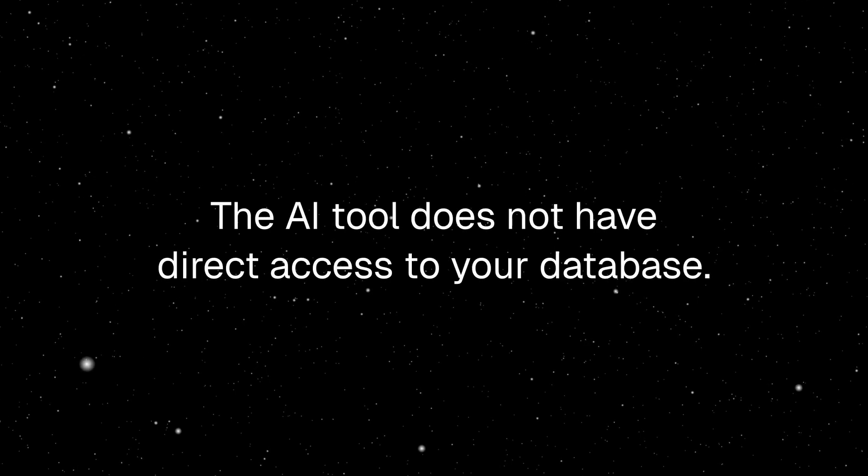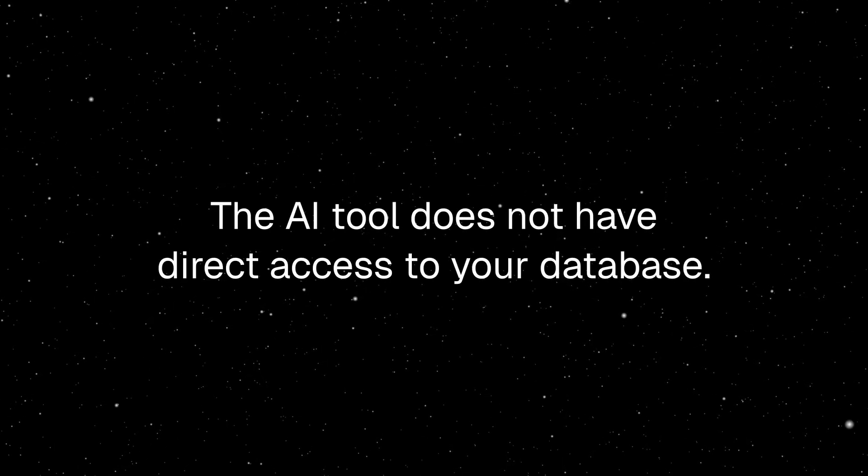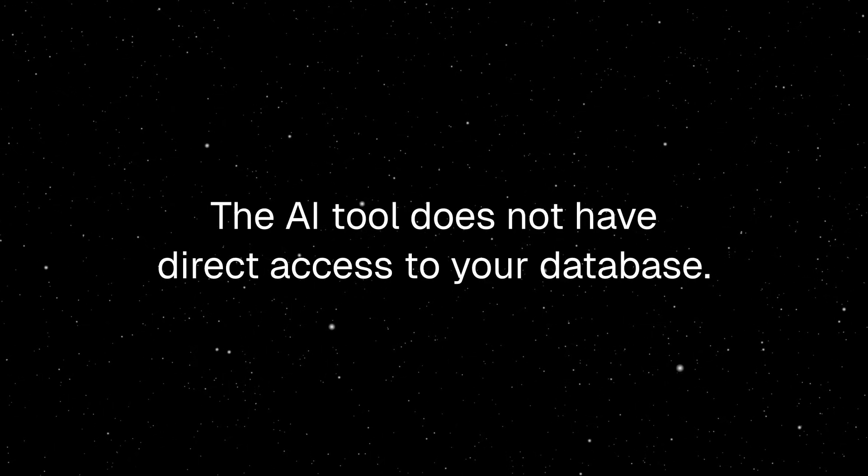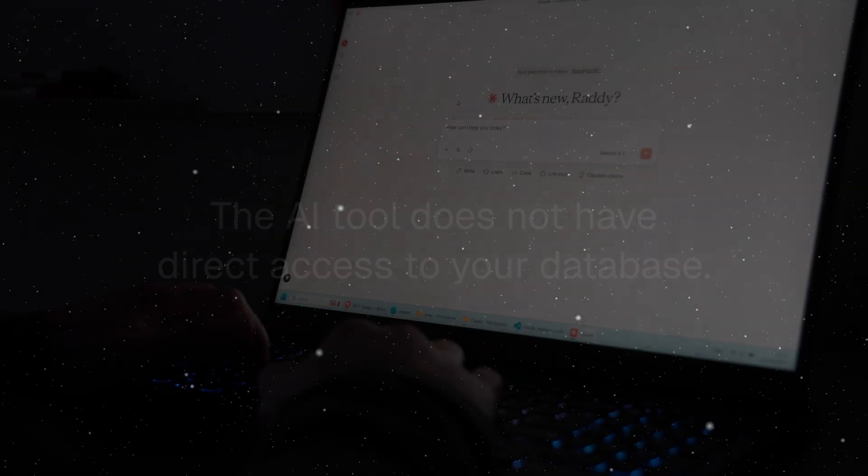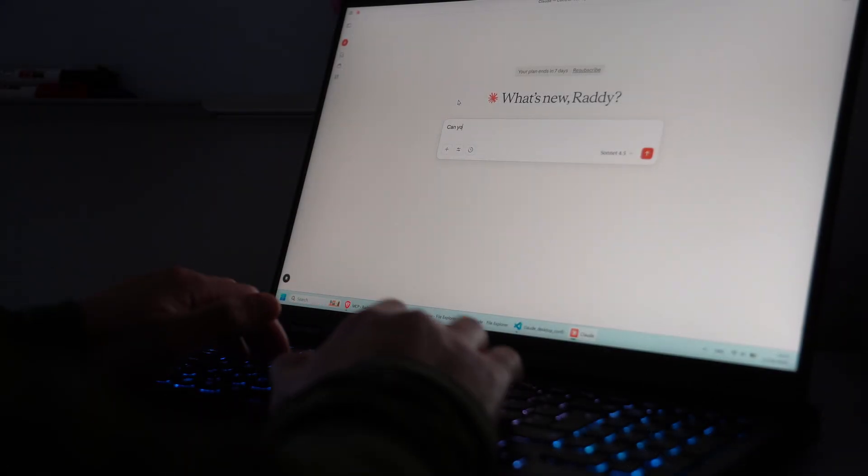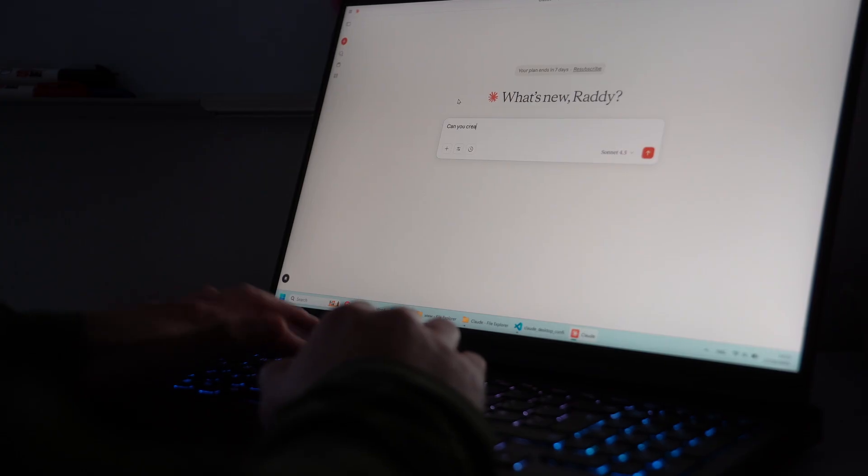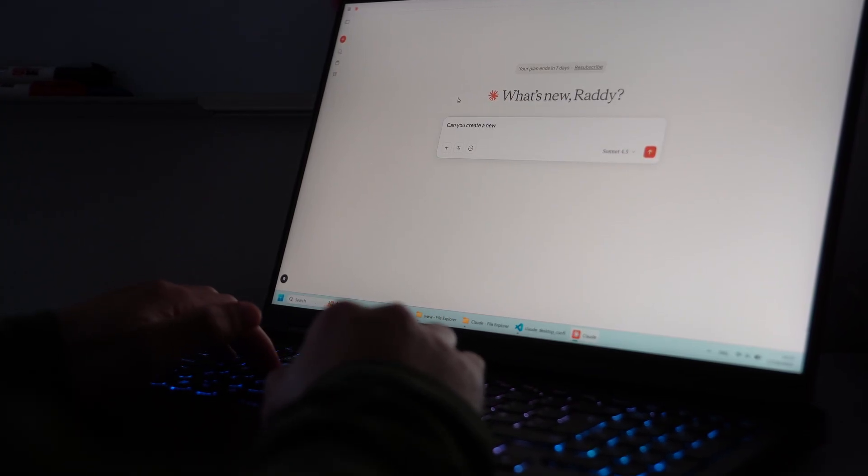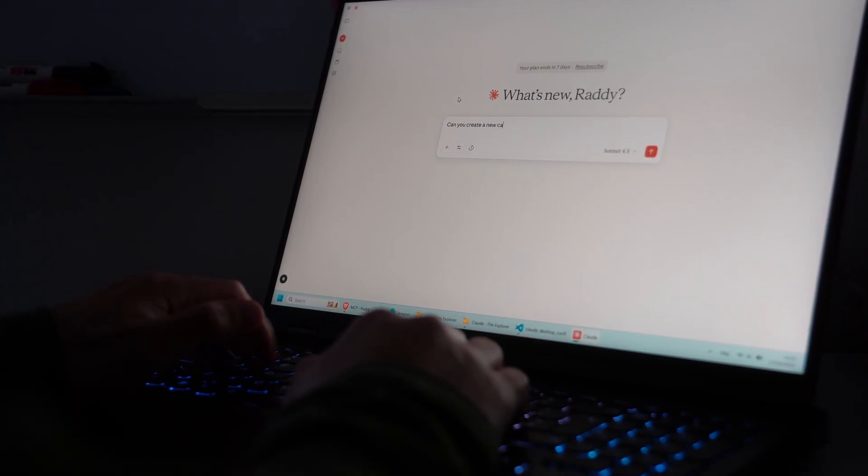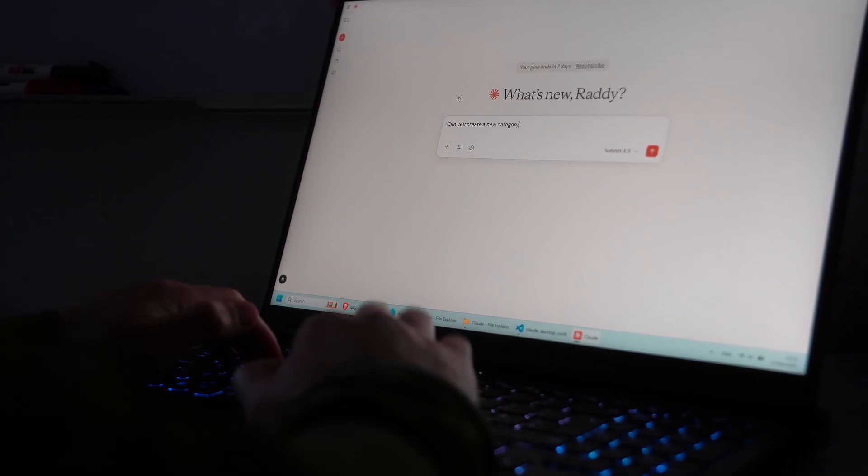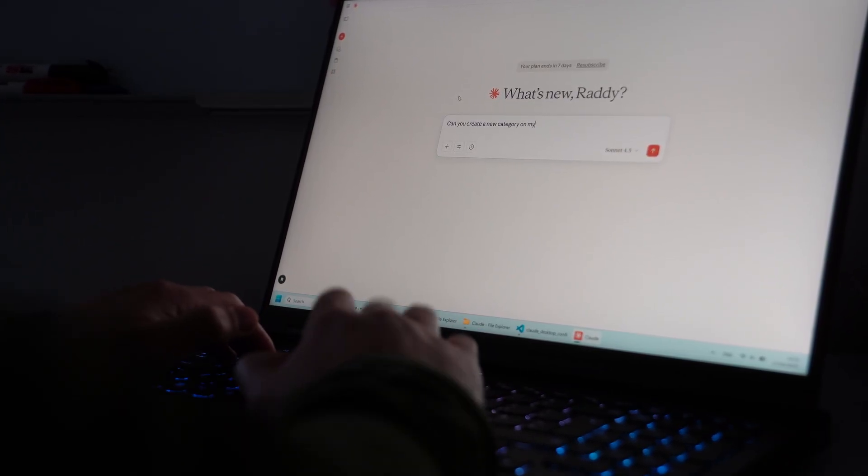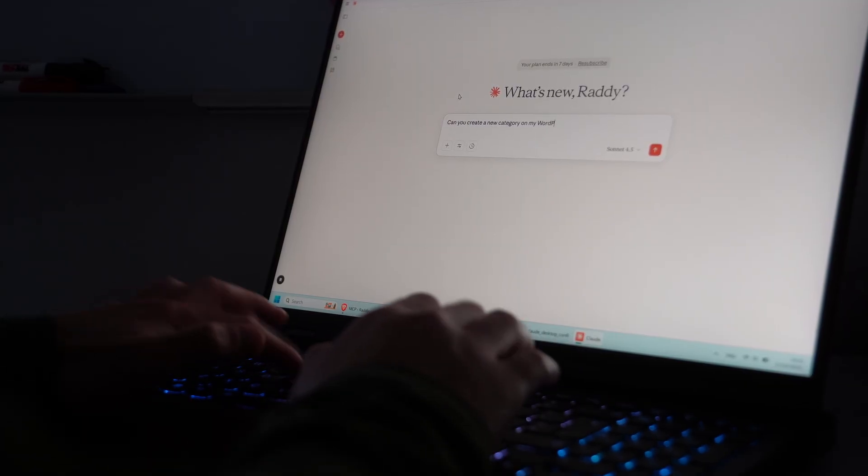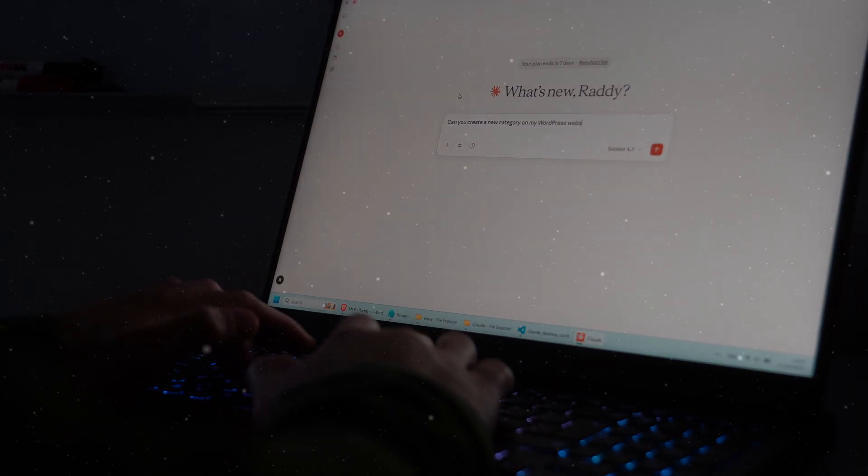The AI tool does not have direct access to your database. And if you wonder why would you use this, it's a new way to interact with everyday tools using natural language. You can simply say create a new blog post about WordPress web development and schedule it for tomorrow.